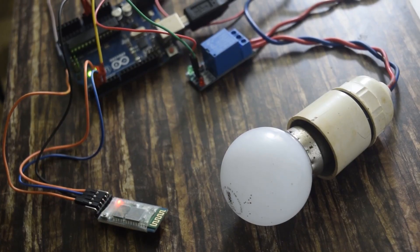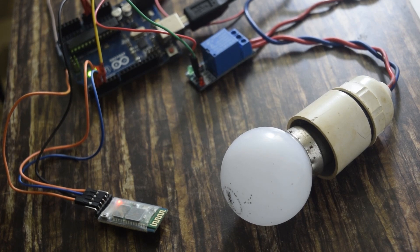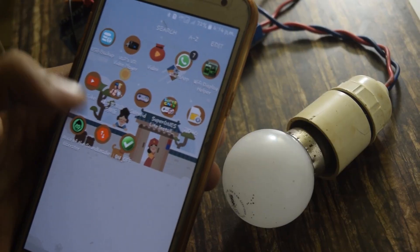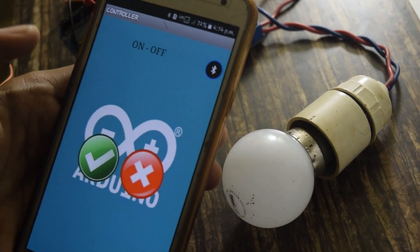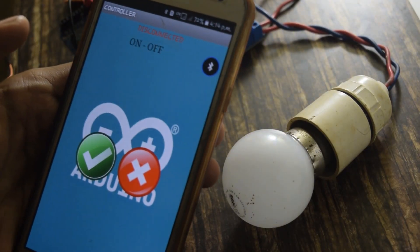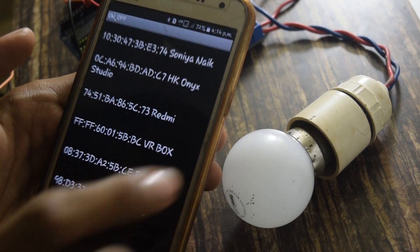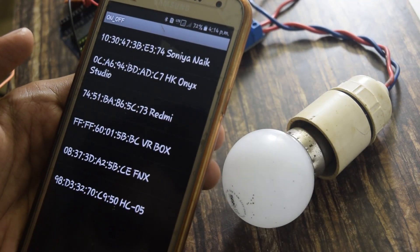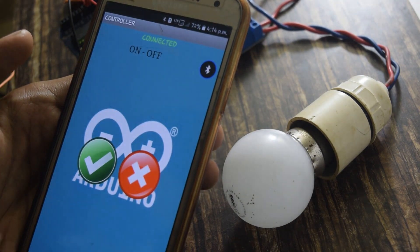As I am done with the connection, let's upload the code. Download the code and the Android application from the description below, open the app. Tap on the Bluetooth icon on the right corner of the screen, select the Bluetooth module, and done. Let's see how this thing works.